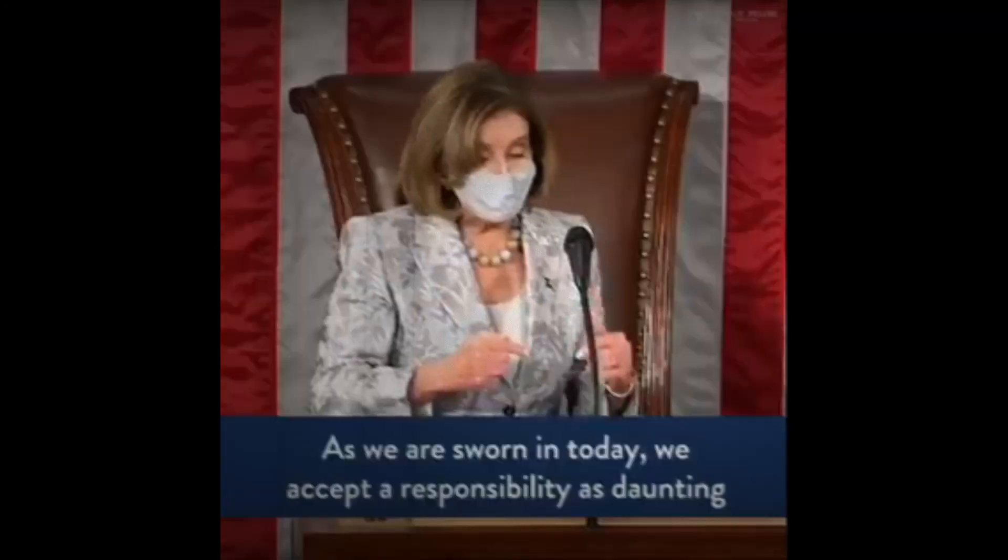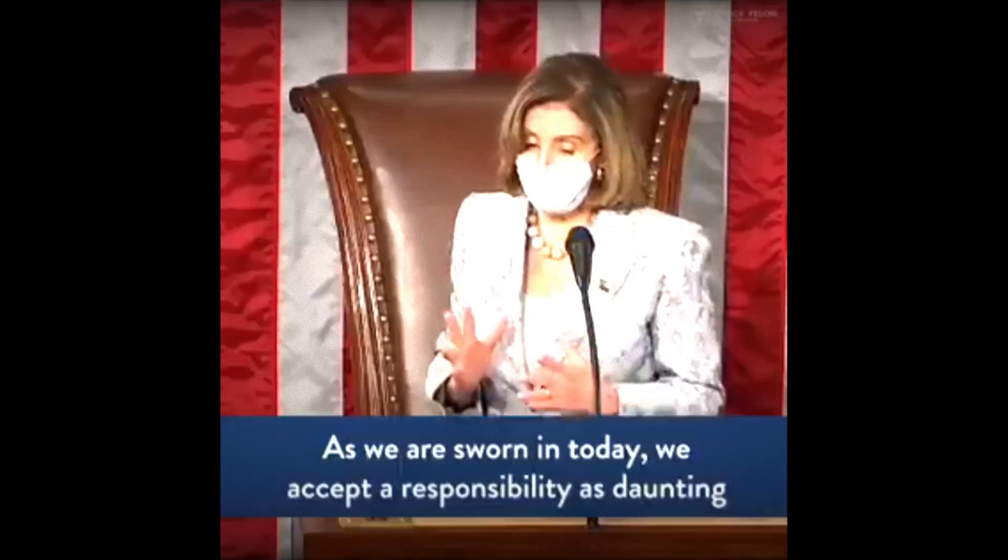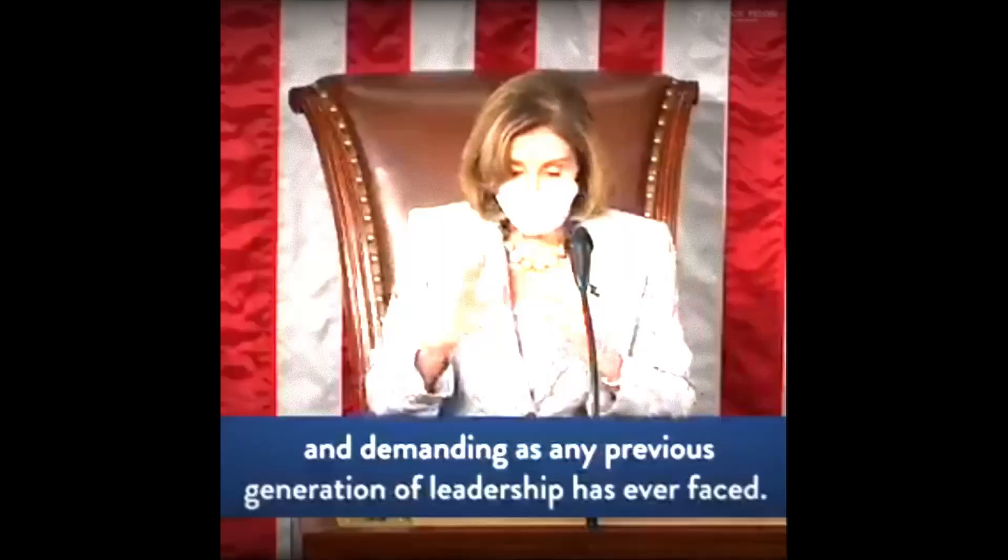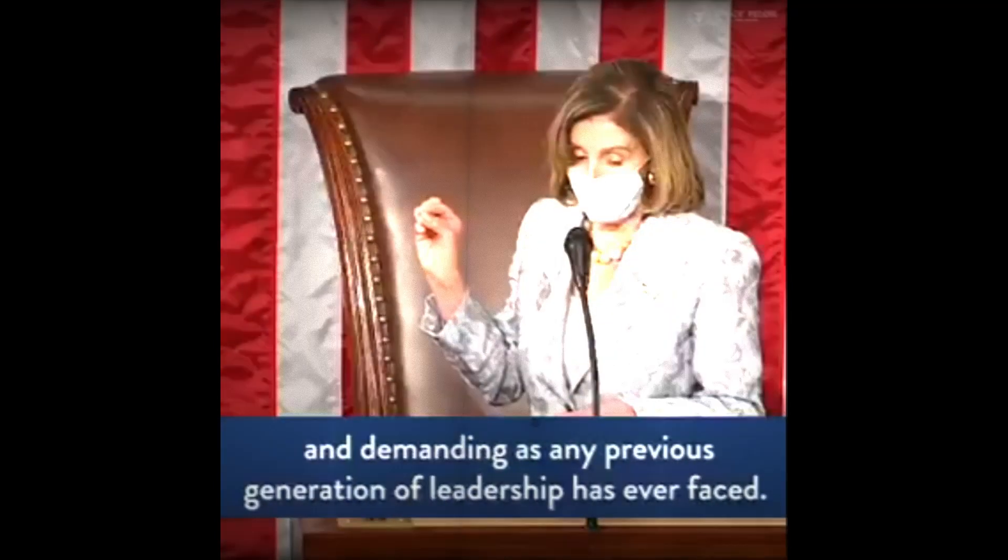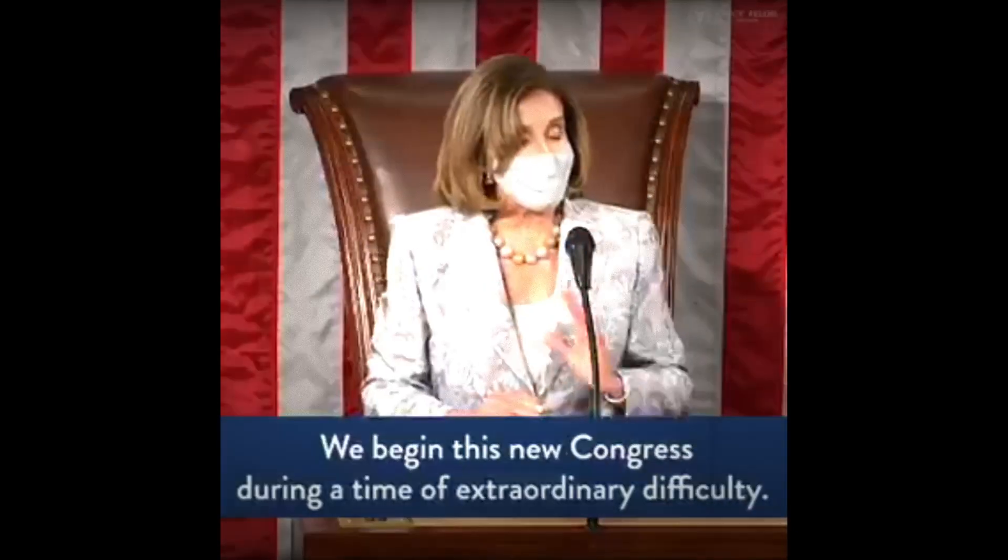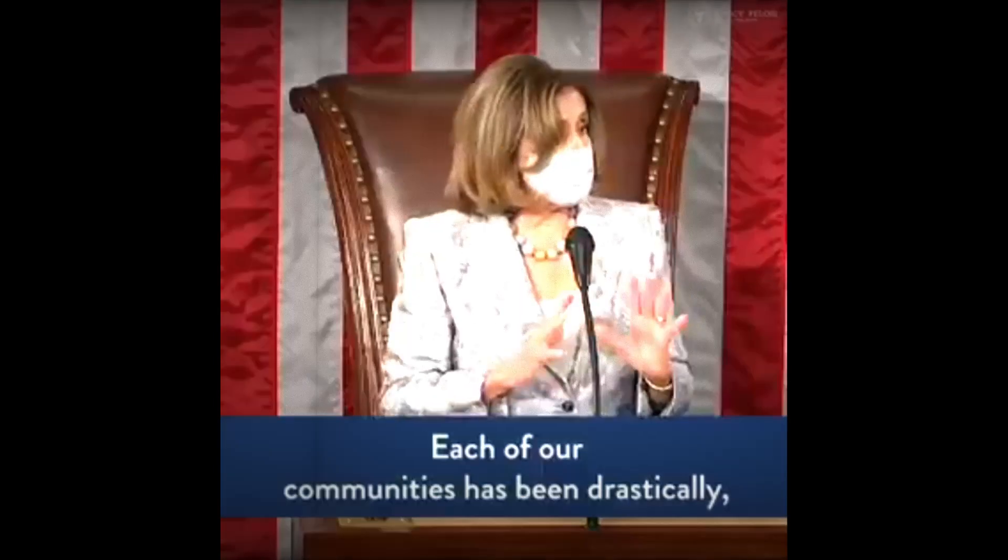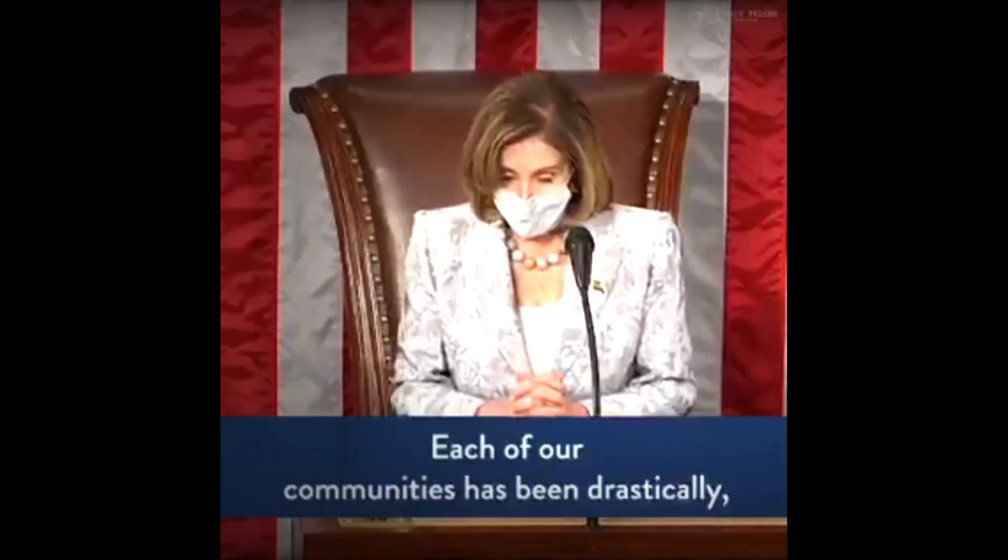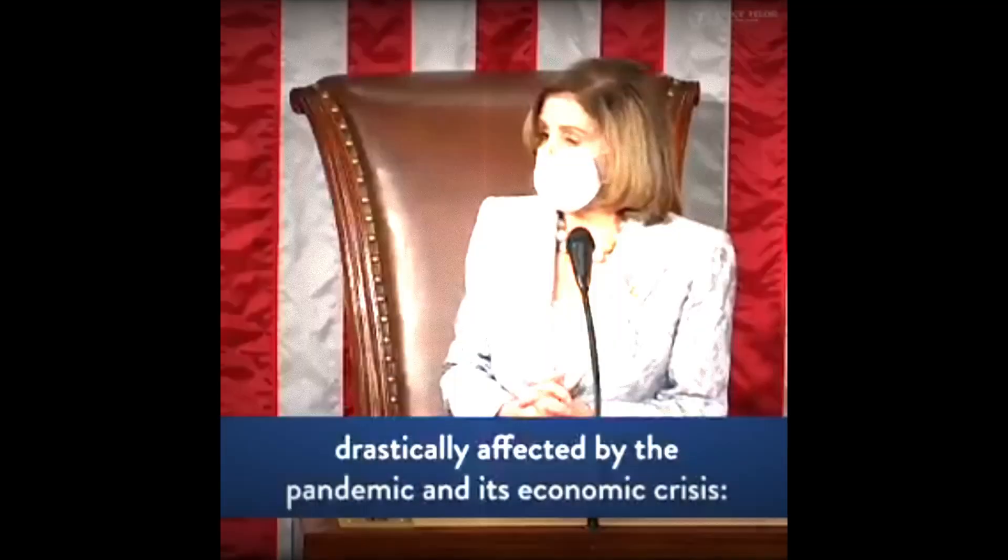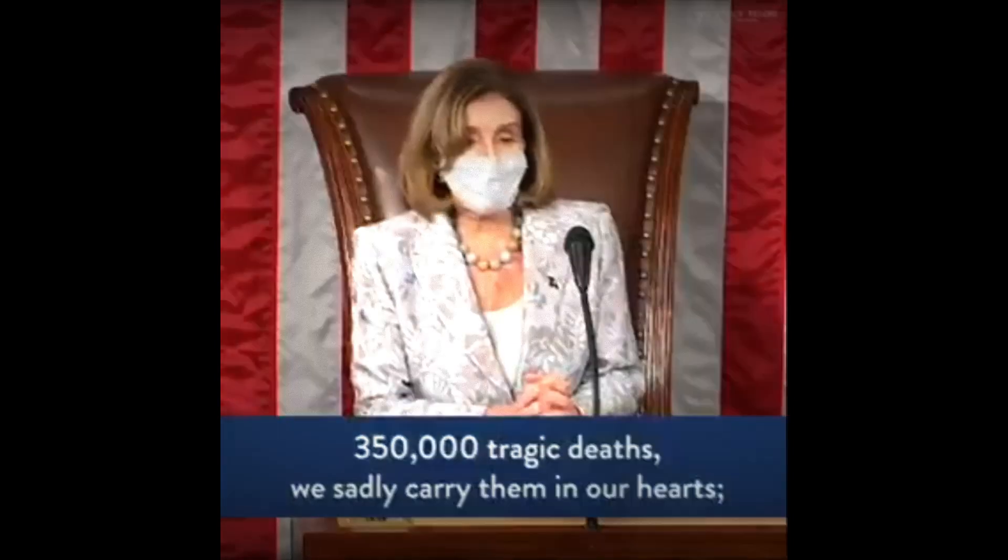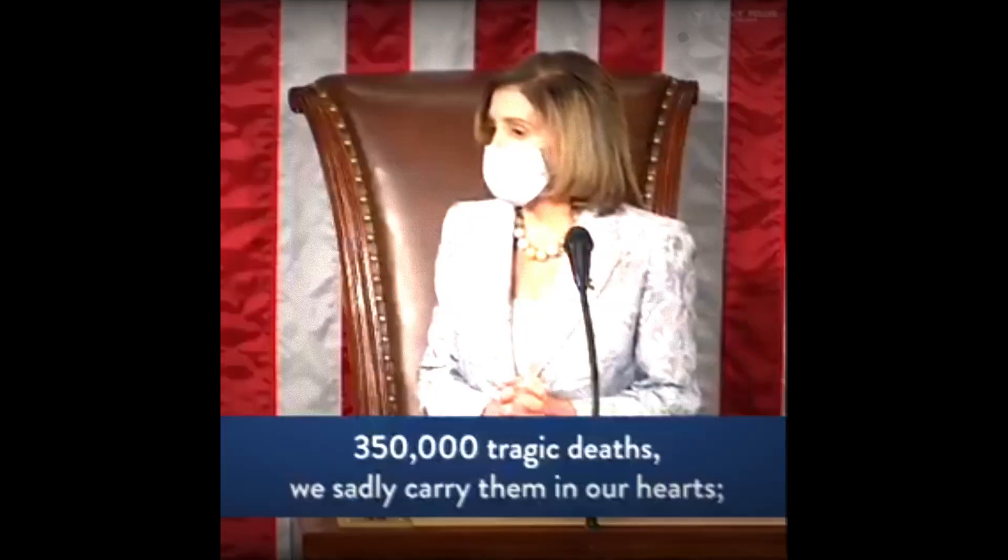As we are sworn in today, we accept a responsibility as daunting and demanding as any previous generation of leadership has ever faced. We begin this new Congress during a time of extraordinary difficulty. Each of our communities has been drastically affected by the pandemic and its economic crisis. 350,000 tragic deaths.